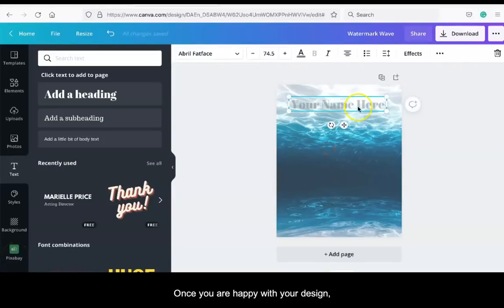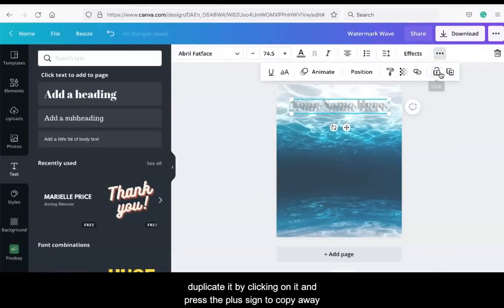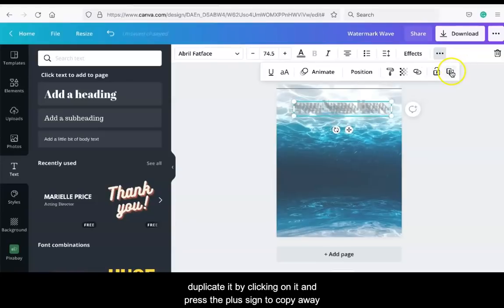Once you are happy with your design, duplicate it by clicking on it and press the plus sign to copy away.